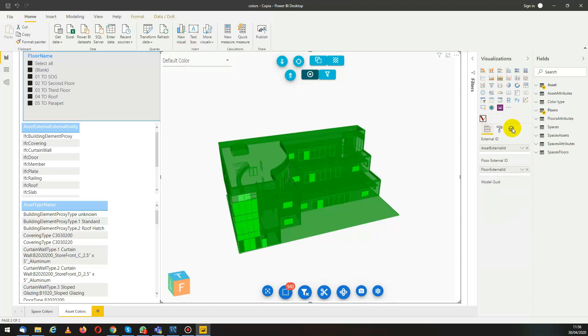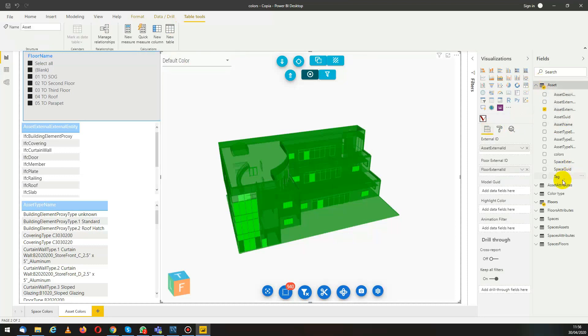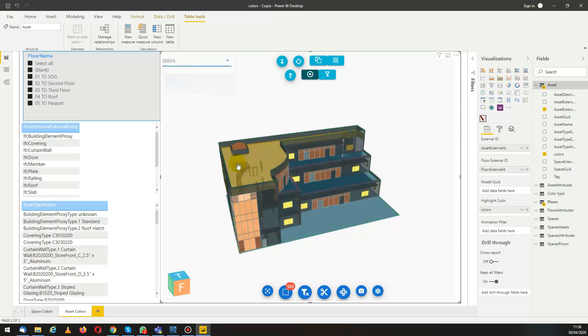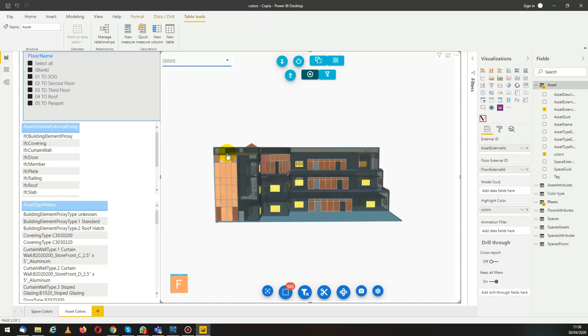Now from the asset table we want to get our new column and add it here in the highlight color section. At this point we have the new theme loaded in the custom visual. We can select it and we can see that everything gets colored.